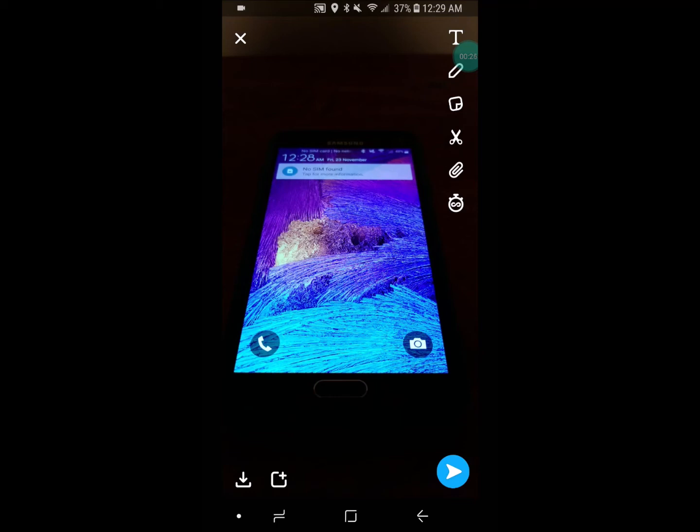I would encourage you to download this alpha version of Snapchat because it's a lot less laggy than the one on Android.